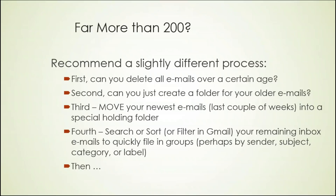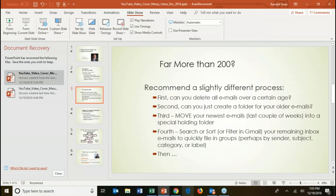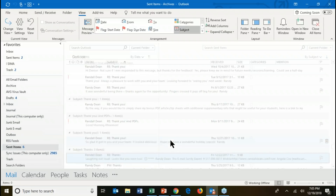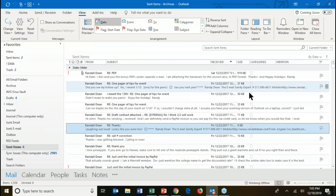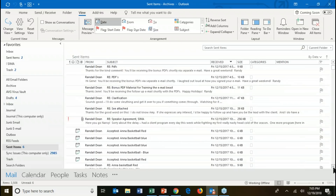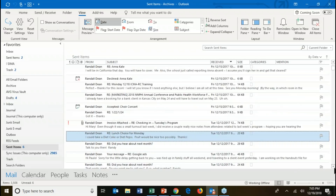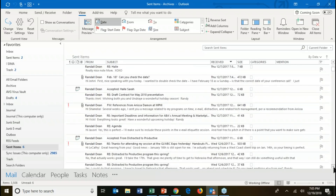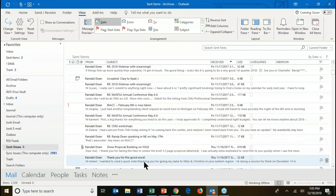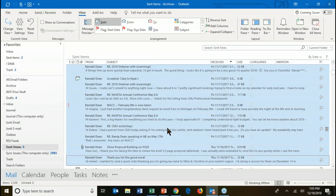One thing you can do in most inboxes is sort by age. Go down to the email that is exactly at the cutoff — say your company wants you to delete everything two years old or older. Click on that email, and if you're using Outlook, hold down the shift key and click all the way to the bottom of that mailbox — that makes one big group. Let me show you what I mean. Let's pop into Microsoft Outlook and go into one of my archive files.